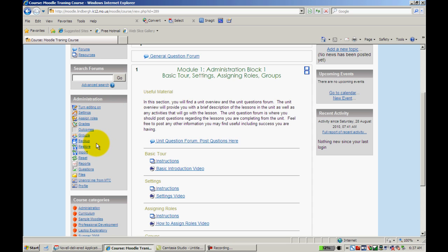First, there's Backup. What Backup allows you to do is essentially make a copy of your course and store it in a separate location, say on an H Drive or a Jump Drive or someplace like that, so that in the event something were to happen in Moodle, you would have a copy of it that you could save and have all your work saved in a separate spot. Restore allows you to bring back that course that you've backed up. We'll take a look at how to do that in just a moment.